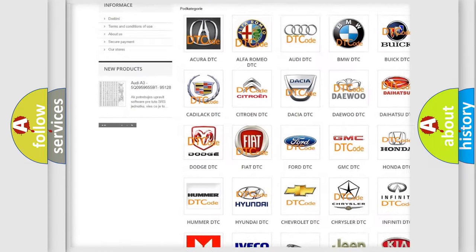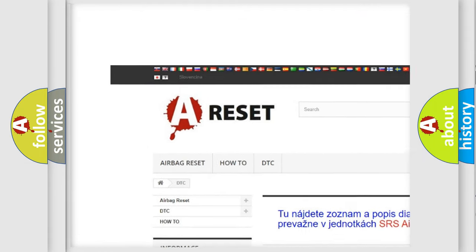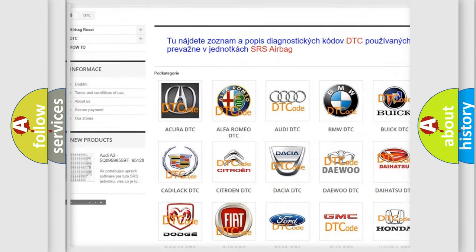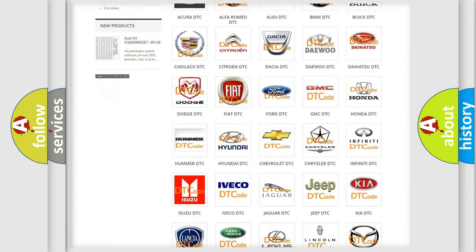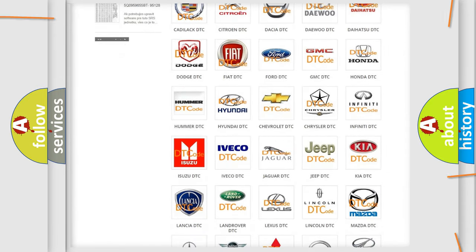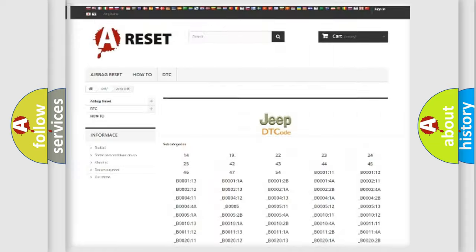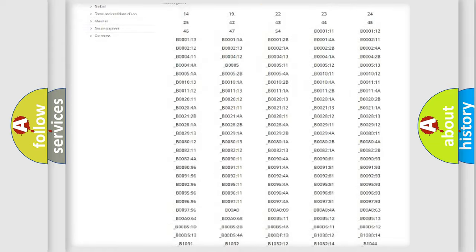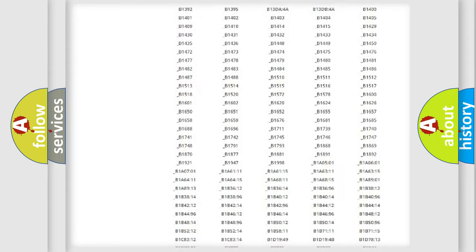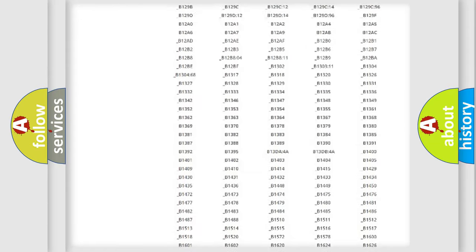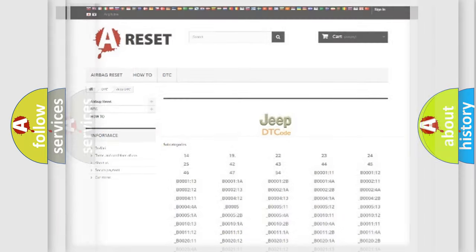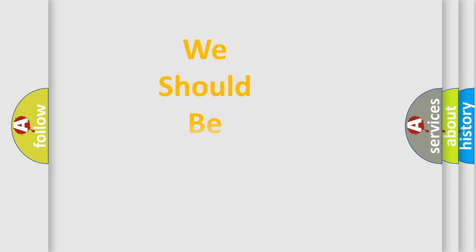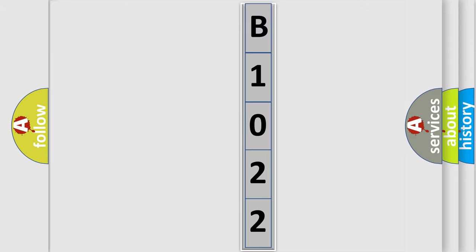Our website airbagreset.sk produces useful videos for you. You do not have to go through the OBD2 protocol anymore to know how to troubleshoot any car breakdown. You will find all the diagnostic codes that can be diagnosed in Jeep vehicles, and also many other useful things. The following demonstration will help you look into the world of software for car control units.